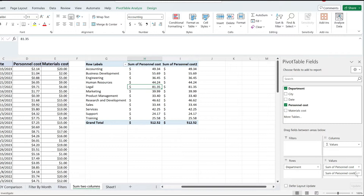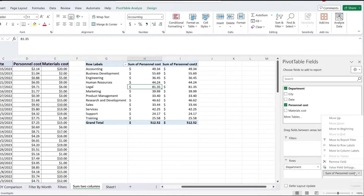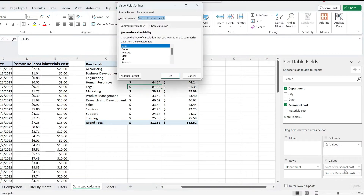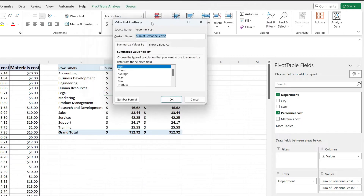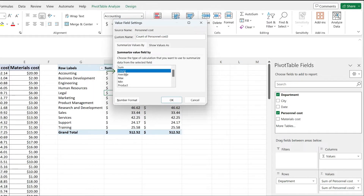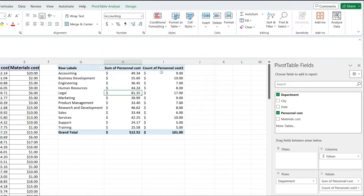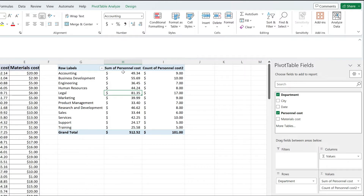Next, I'm going to go to the second column and pick value field settings. From over here, I'm going to pick the count, which is the second option. Hit OK. And look at that — I have now calculated both the sum and the count of a column in a pivot table in Excel.